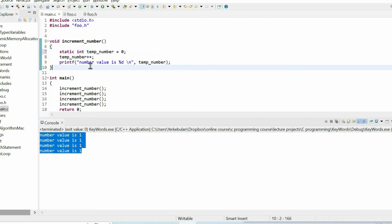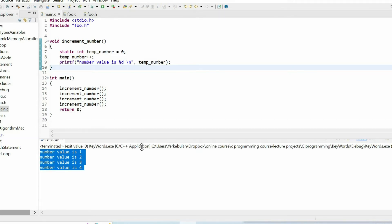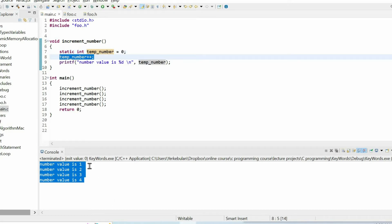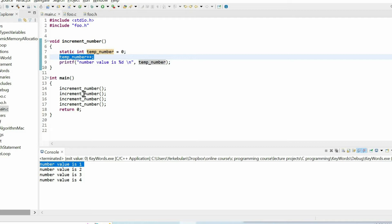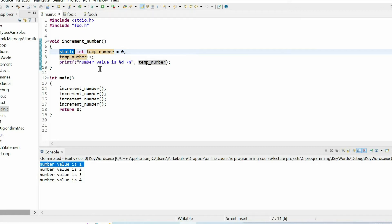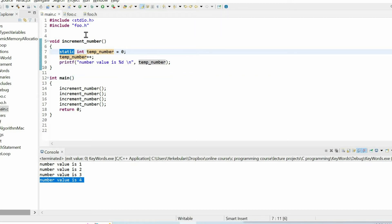Now I'm going to use the keyword static when defining this local variable. If we run the code we get completely different results. When using the static keyword, the CPU will retain the value of the variable. At the beginning the value is zero, we increment it to one. When we call the function again, instead of resetting to zero, its value is one because of the static keyword. We increment again to two, then three, and four.